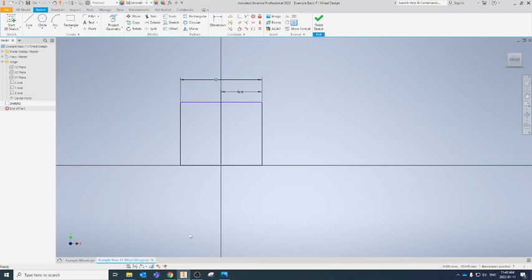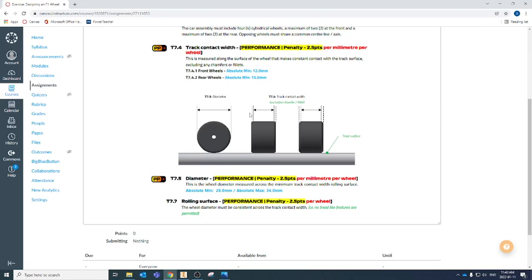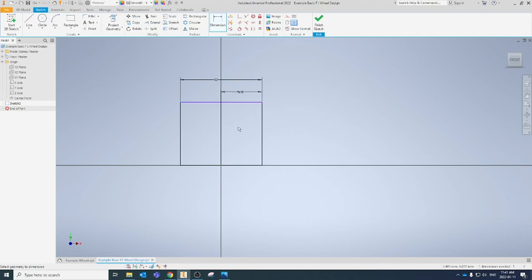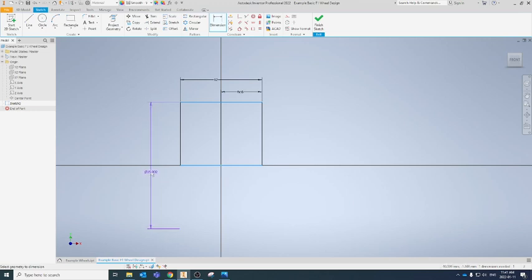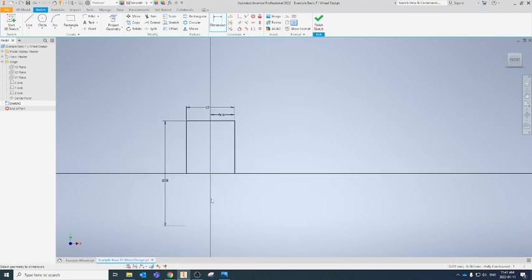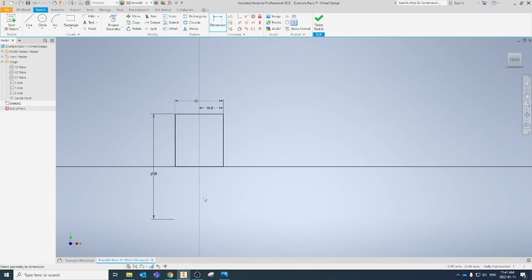Now we need to know how big our wheel can be — the diameter. We can find that in T7.5 of our technical regulations. It has an absolute minimum of 28.0 and an absolute maximum of 34.0. Importantly, it does not list different dimensions for the front and rear wheels, so this applies to both. I'm going to go with the minimum of 28.0. I'll use the general dimension tool, click the bottom line, click the top line, then right-click and choose 'Linear Diameter' — this gives us the overall diameter taking into account that the bottom line is the center of my wheel. I'll type in 28, and it gives a nice visual of how big the wheel will be without needing to calculate half the value.